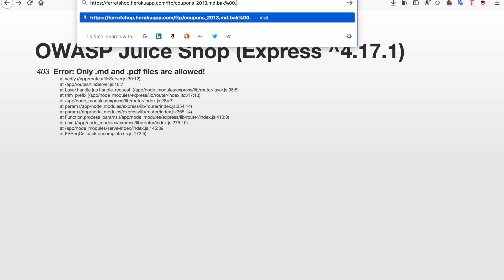So when we try this for example the server is going to read our URL and it's going to read the first part and download this, but the filter is going to read the whole part and see a PDF file and this is an allowed extension.